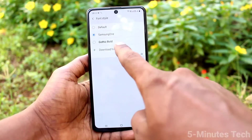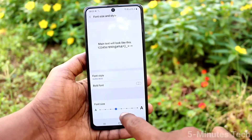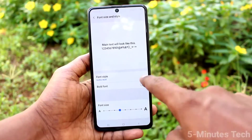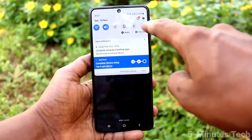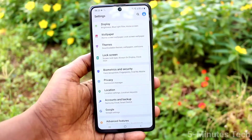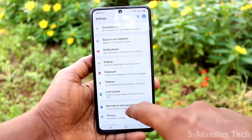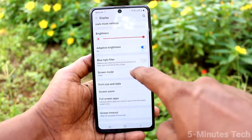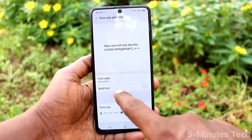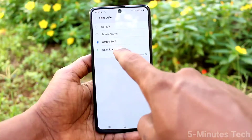Select from the available options and the font style will change. Go to the same settings, click on Display, then Font Size and Style, and click on Font Style.